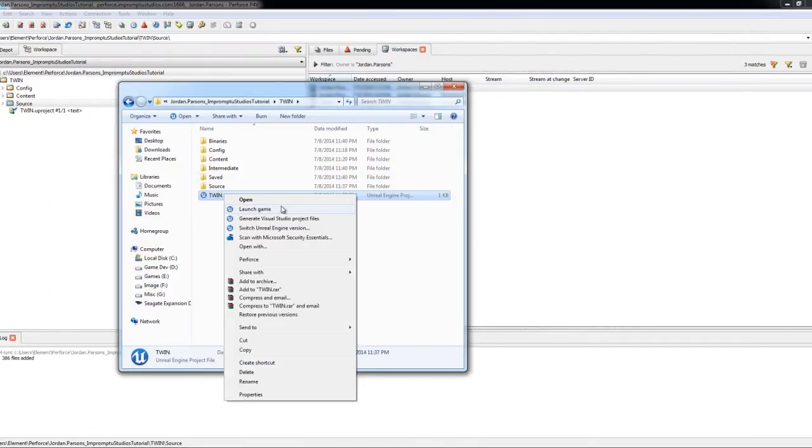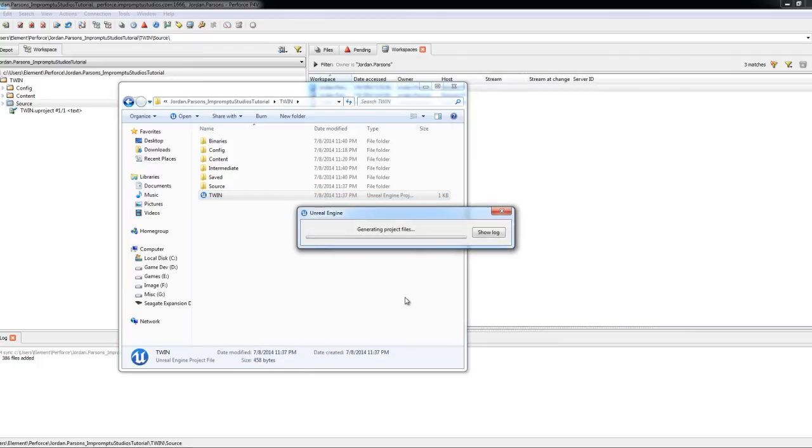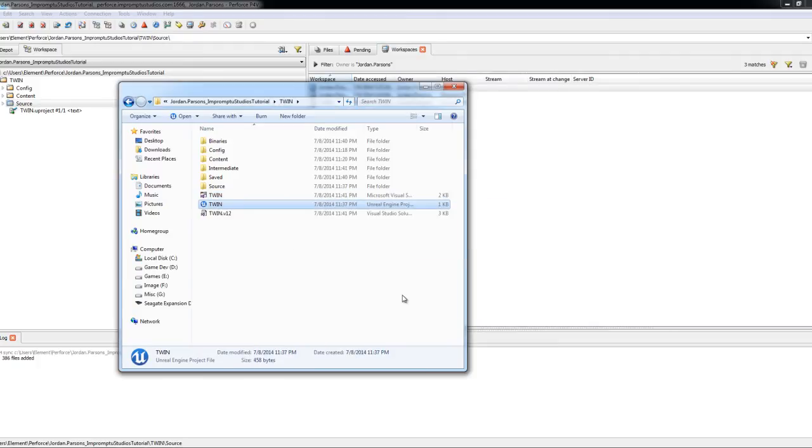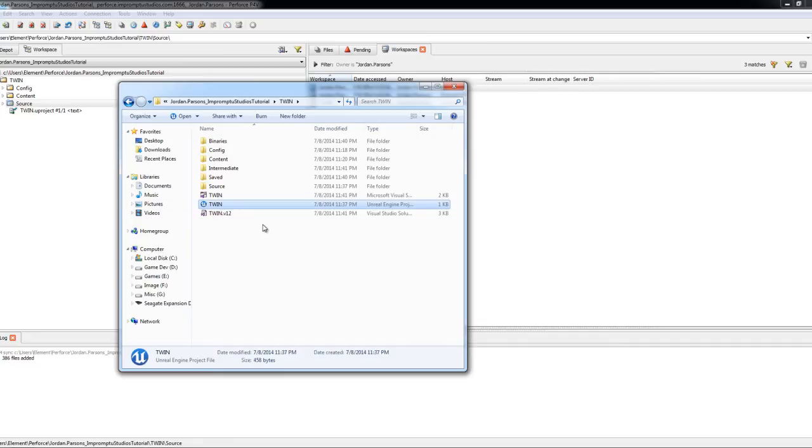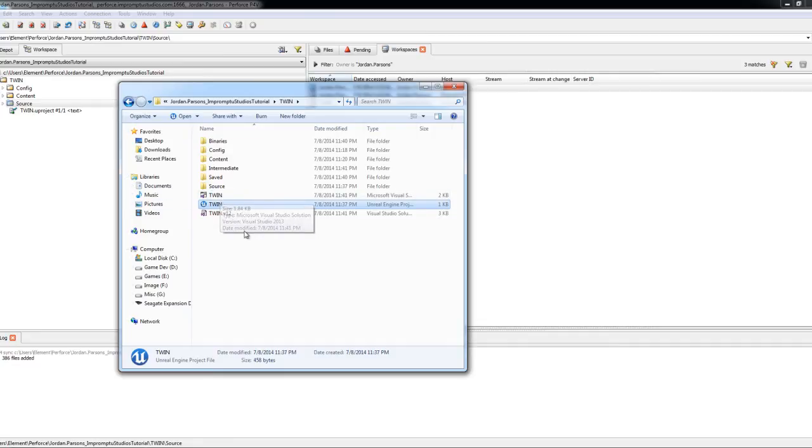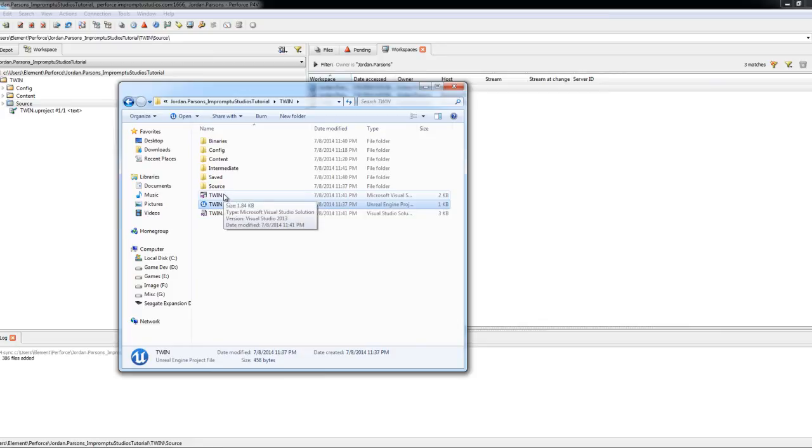And we will go ahead and generate Visual Studio project files. So now that those are there, we can go ahead and compile our game. You can load this up in Visual Studio.